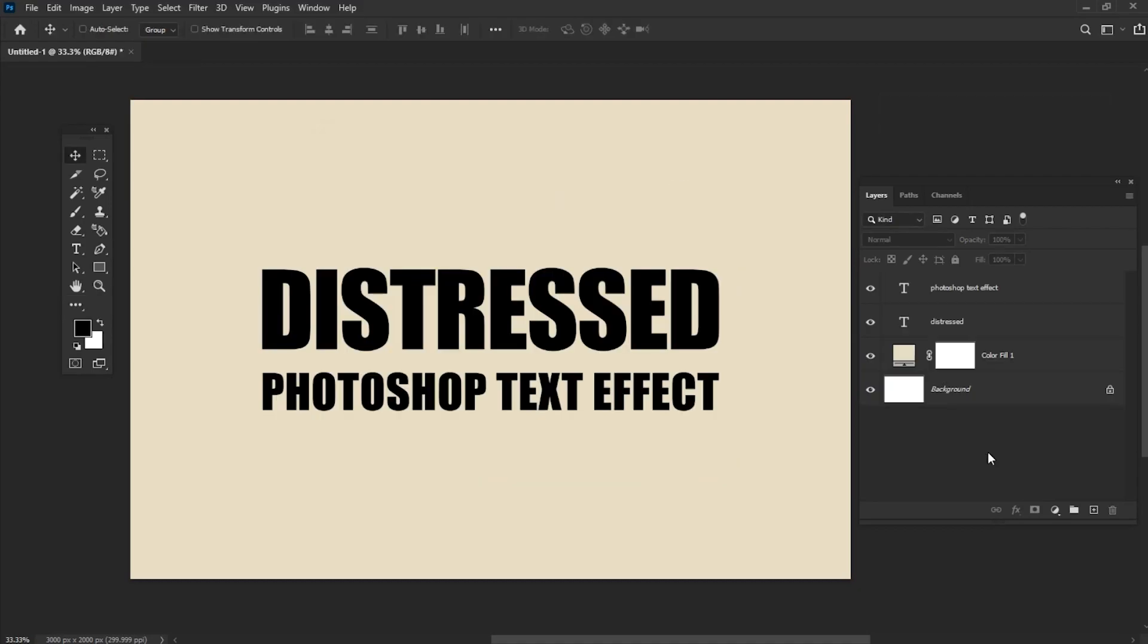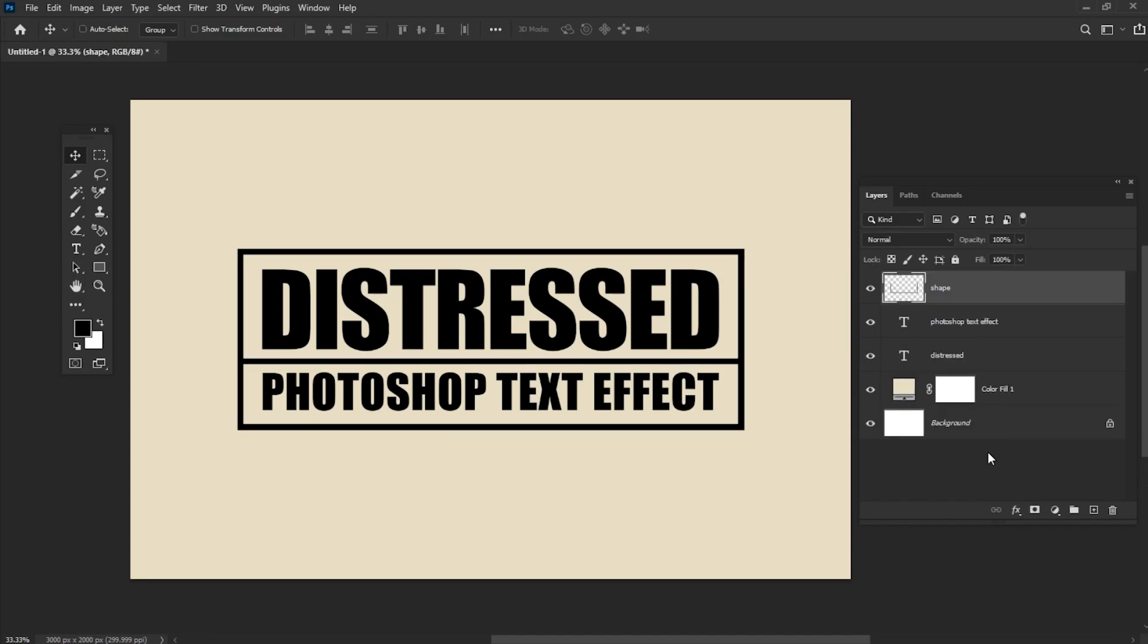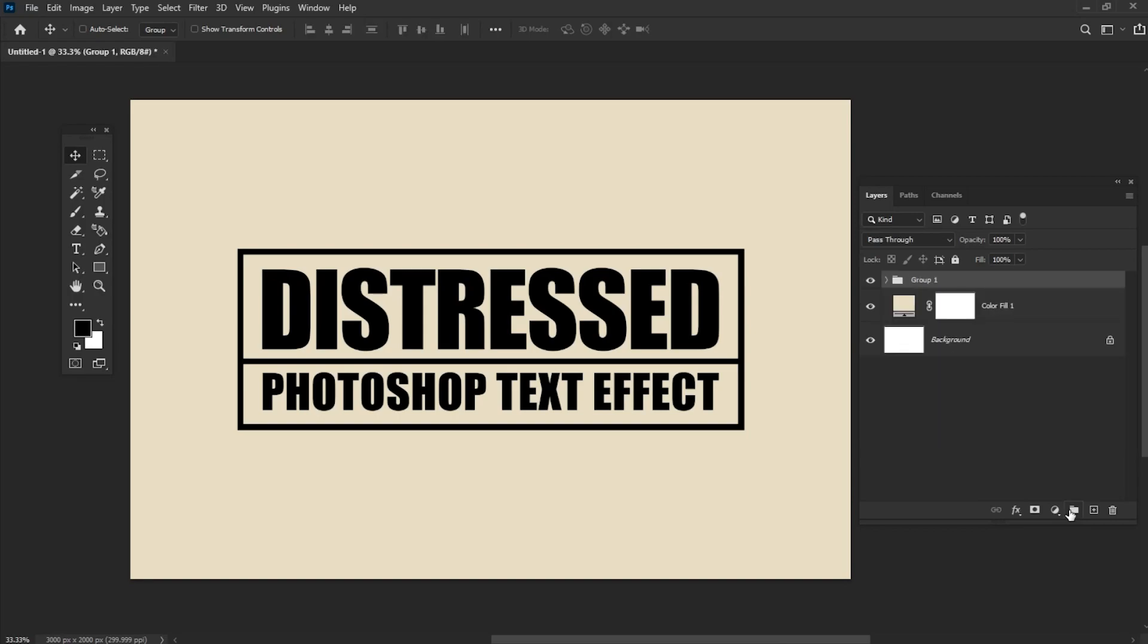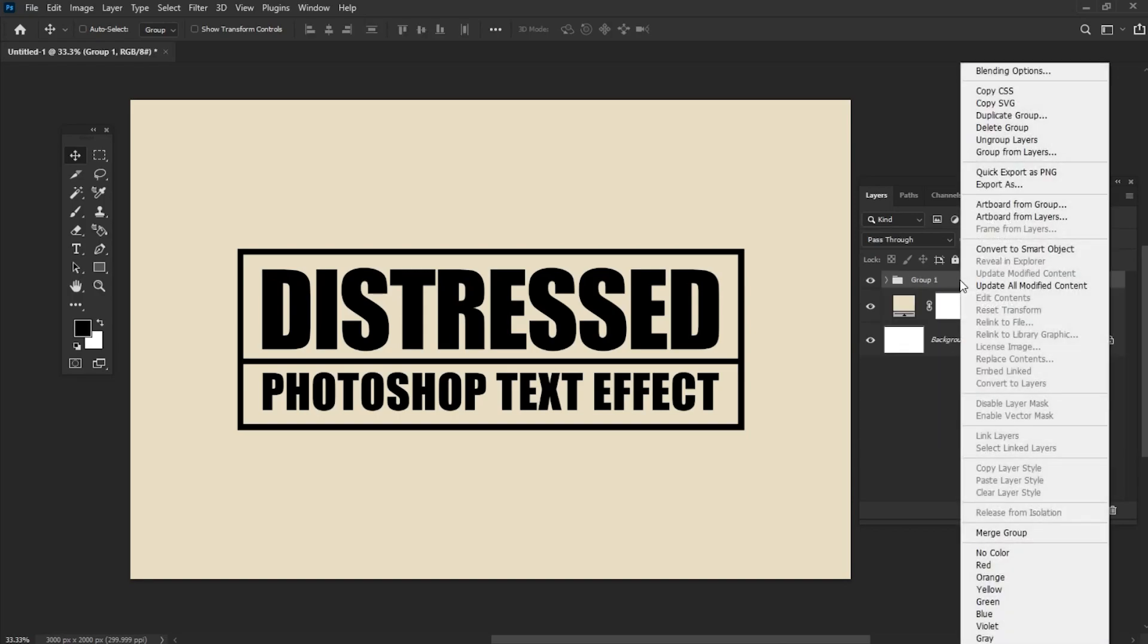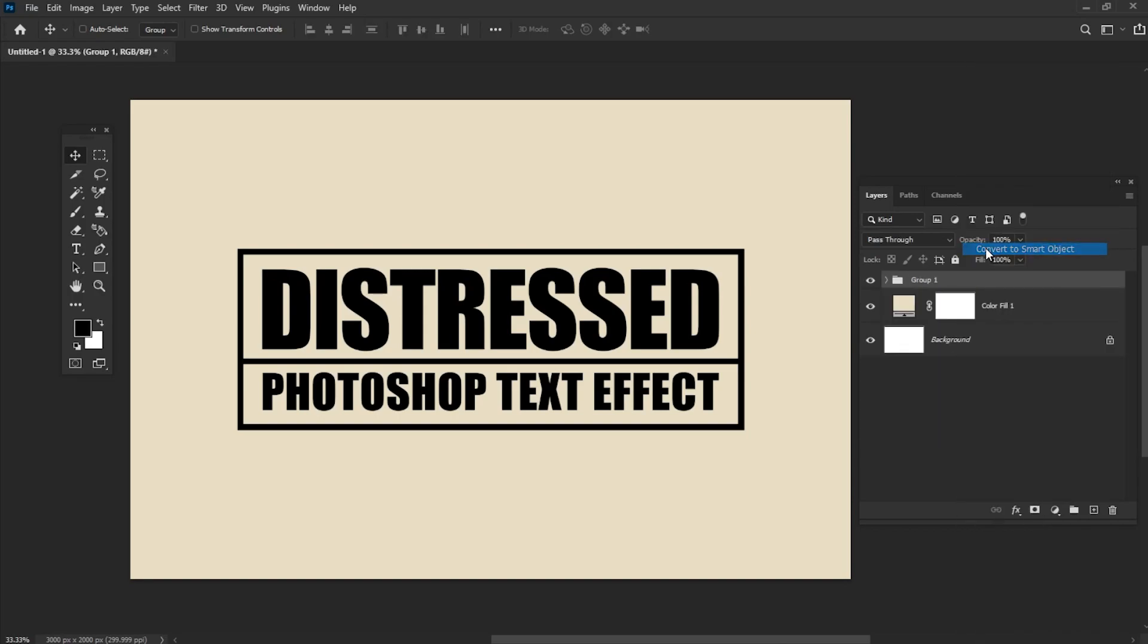Create two lines of text and then add two shape layers. Put all the text and shape layers into a new group and after that right-click Convert to Smart Object.